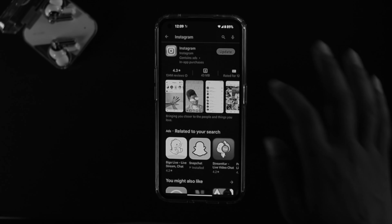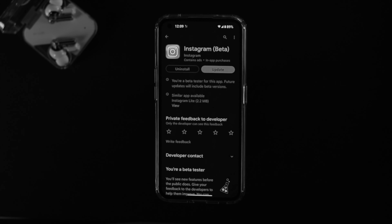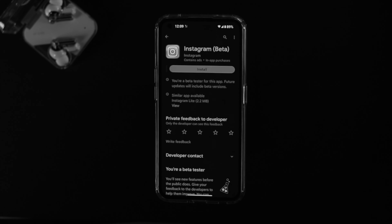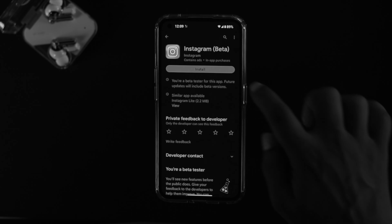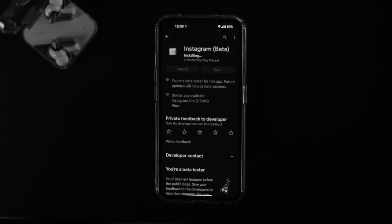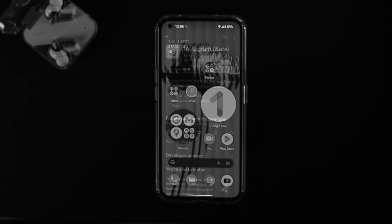If you've gone through all those processes on your Nothing Phone 1 and still have a problem with a certain application, simply uninstall that specific application you're having a problem with and then reinstall it back again on your Nothing Phone 1 to solve your problem.